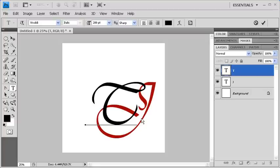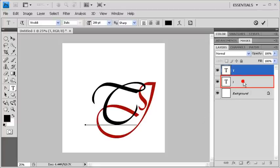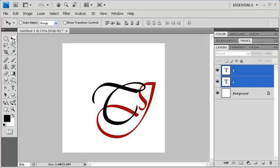Go to the Layers panel. Then while holding down the Ctrl key, click on Layer J. Go to the Tools panel to select the Move Tool. Then center the two letters on the canvas.